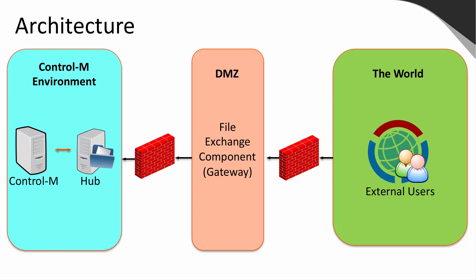The Hub is the FTP server used by Managed File Transfer Enterprise to transfer files. The DMZ is where the new File Exchange component, also referred to as the Gateway, exists. External customers connect to this component through a web-based browser or standard FTP client. No files are stored on the File Exchange component. They are all stored on the Hub. The world represents external users who will be sending and receiving files.